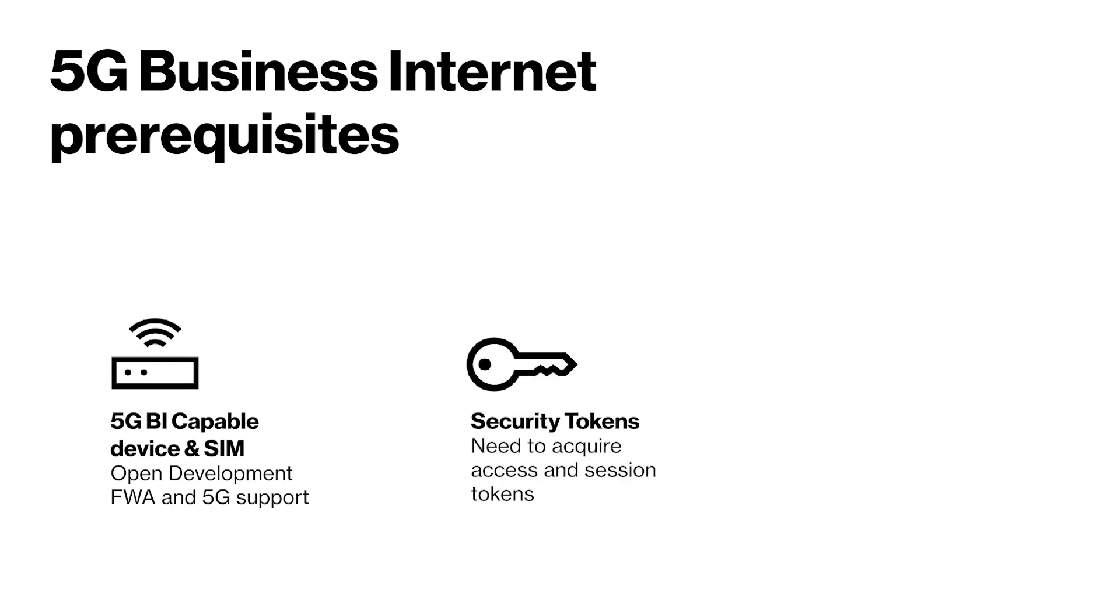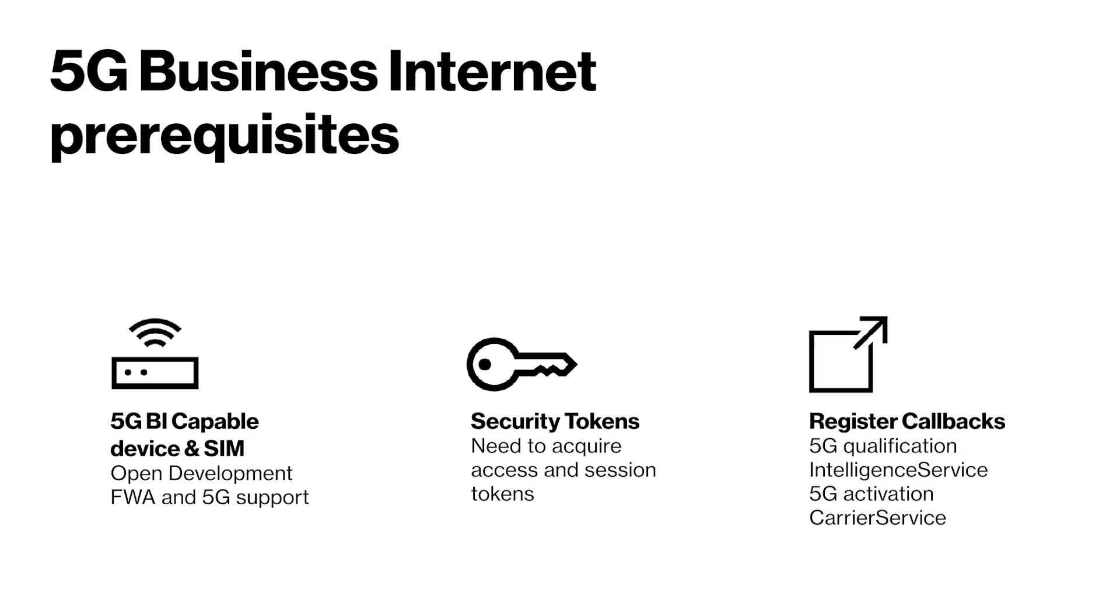You must acquire your access and session tokens. Finally, you must register for two callbacks: Intelligence Service for 5G C-band address qualification and Carrier Service for 5G BI activation.